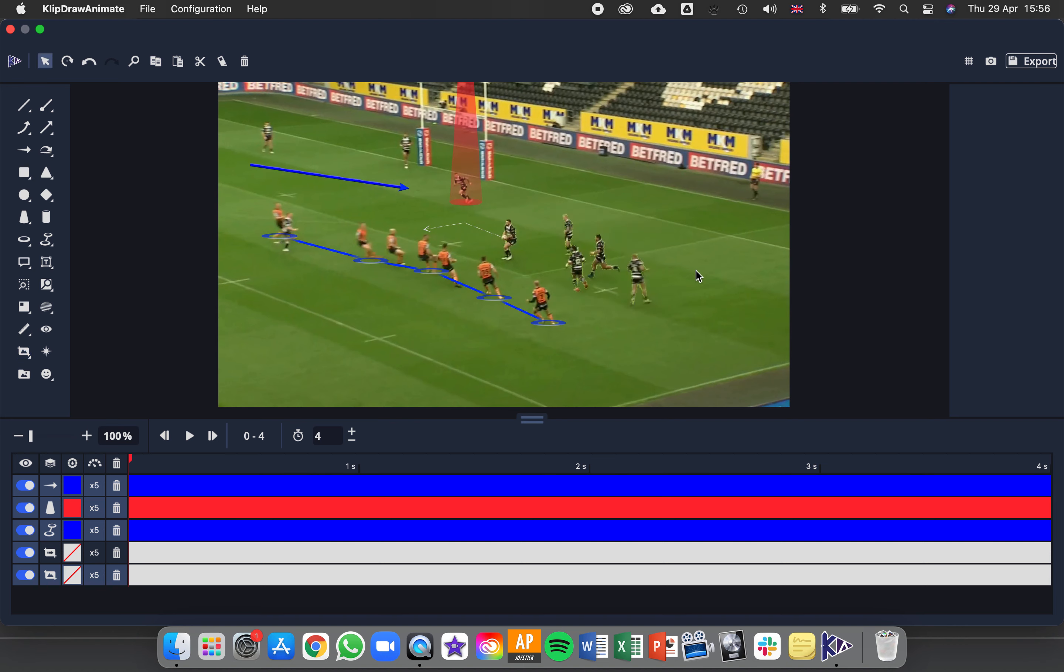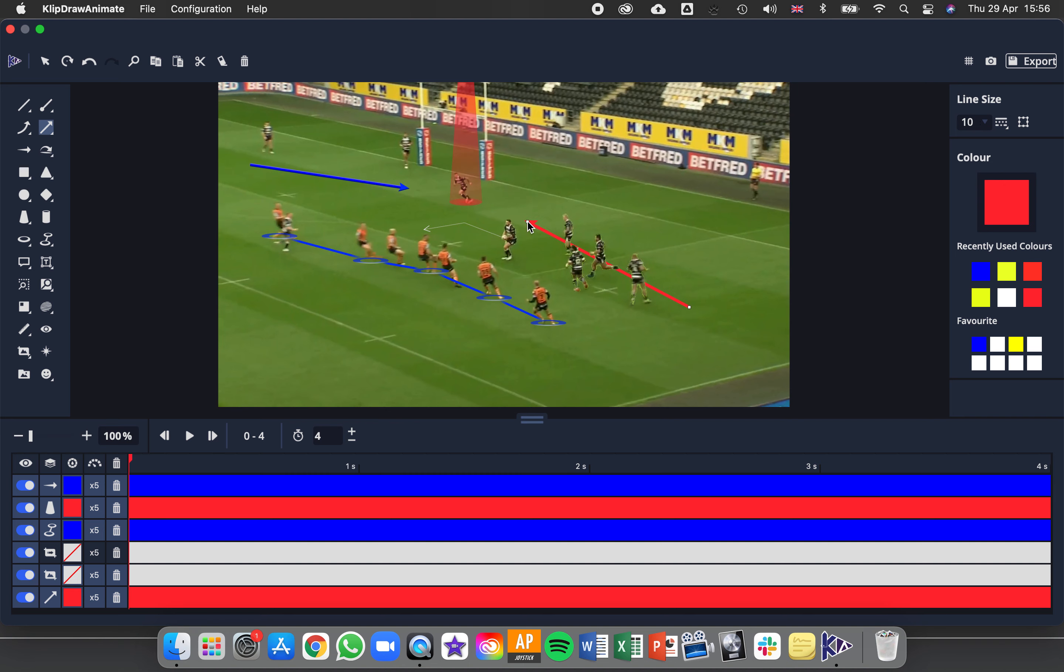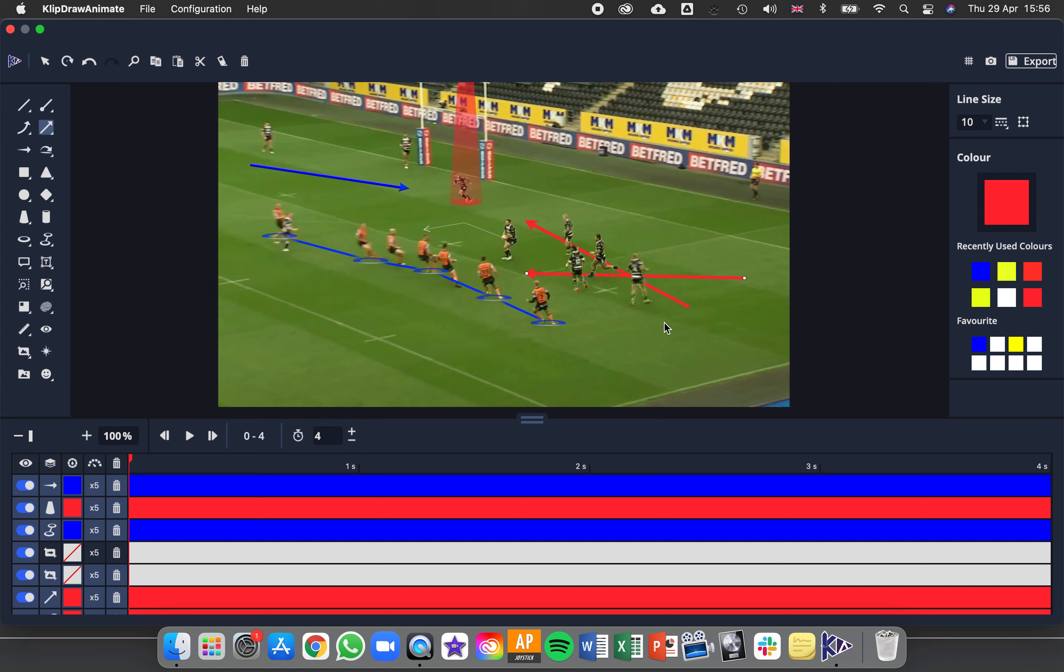I'm going to right click now to save that selection. If I then add an arrow, you'll see how it goes behind the players. I've picked them out, added them to the foreground, and made the pitch the background. Some useful tools there for you.